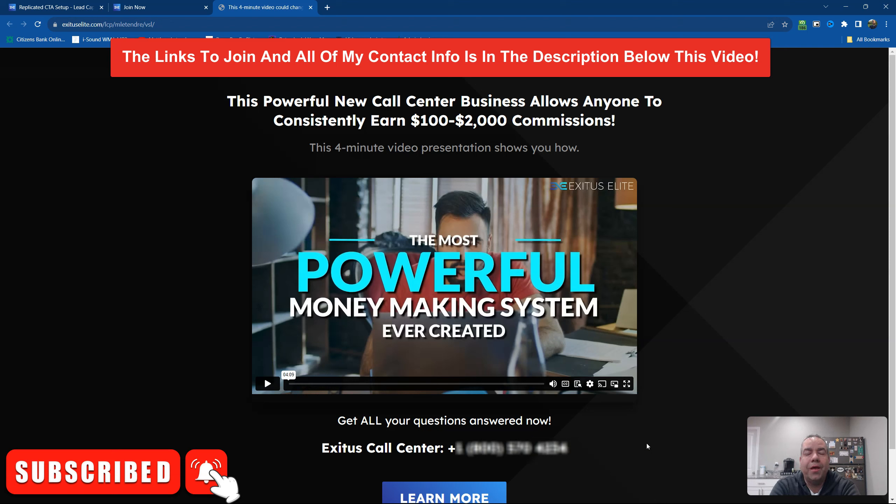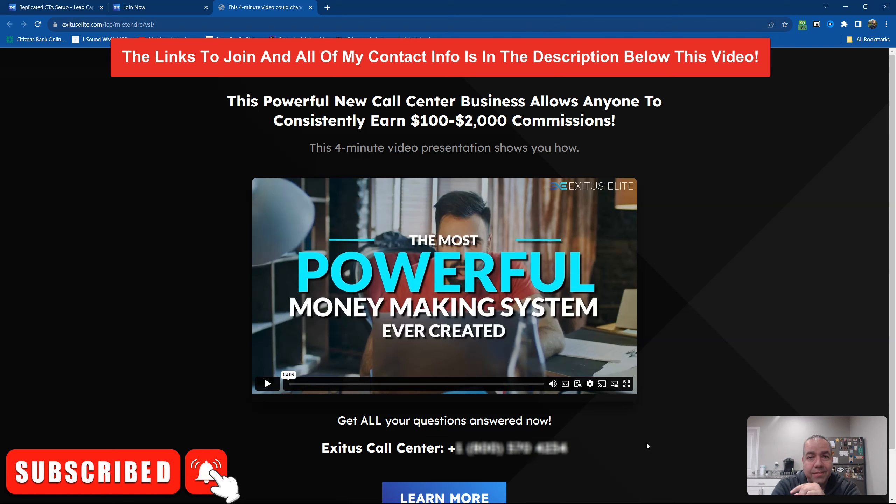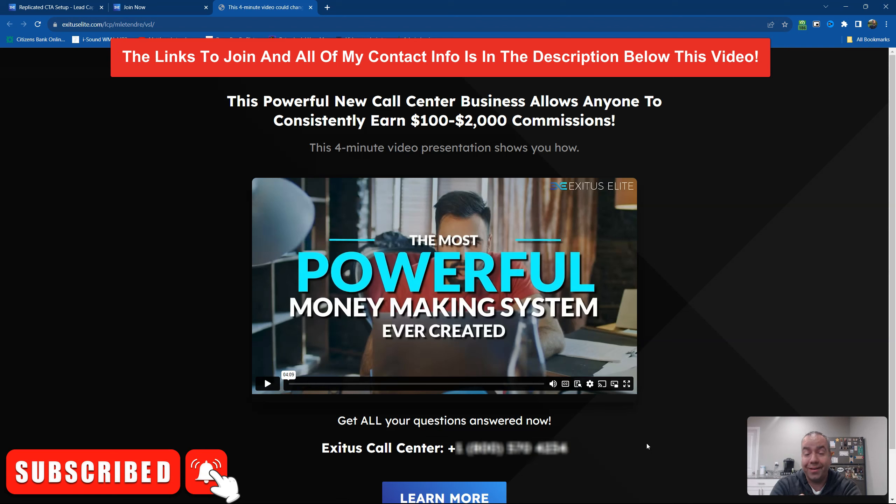Also, all the links to join Exodus Elite are all in the description below, and also make sure you hit the subscription button and the little bell next to it so you'll get notified when I upload new content. And I will see you all in the next video. Bye.